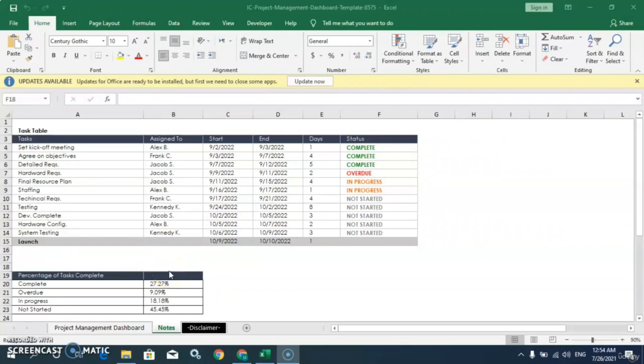Hello everyone, welcome to this new video. In this video we will learn about dashboards in Microsoft Excel.